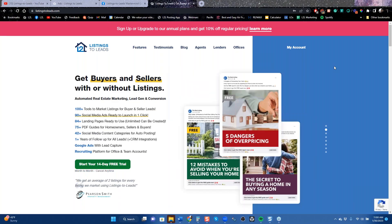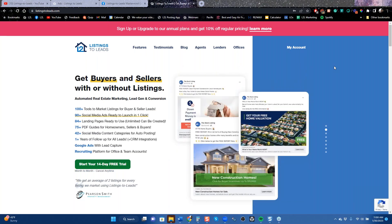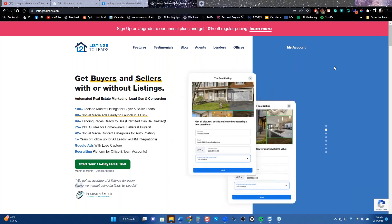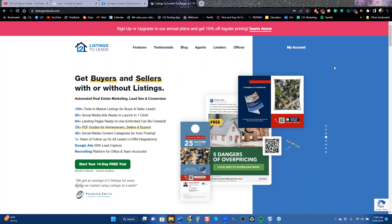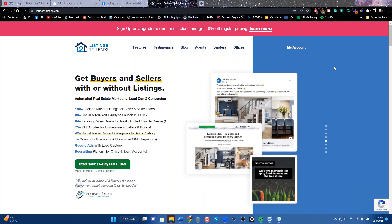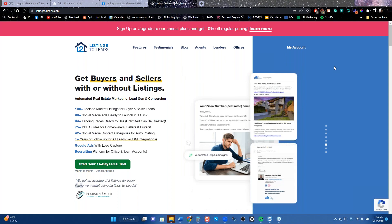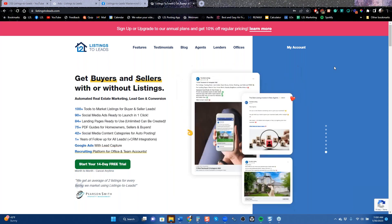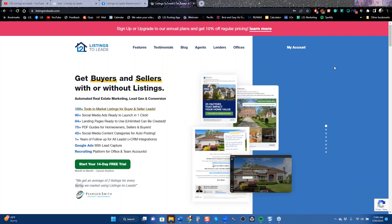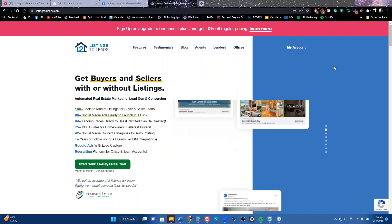This is Vincent Meza with Listings to Leads, and it's Monday — time to talk about how to get more listings. We do a lot of things: we help agents get buyers and seller leads whether you have listings or not, great social media automation, ways to capture leads from social media, mobile optimized tools, unlimited landing pages, and even Facebook and Google software embedded to make ads in one or two clicks.